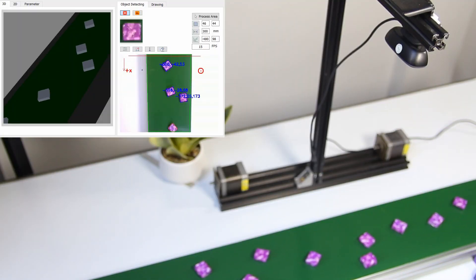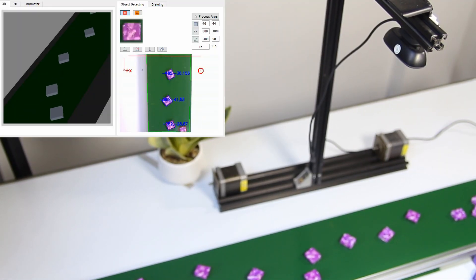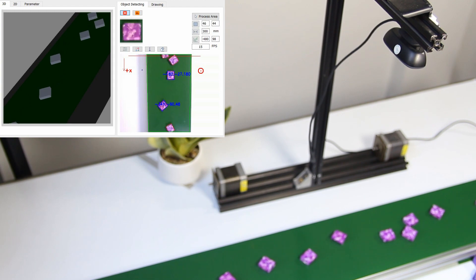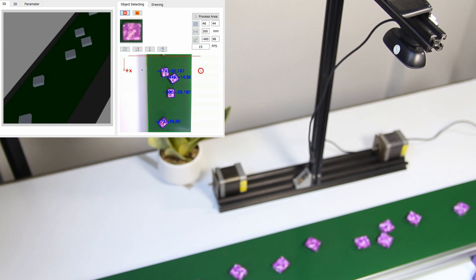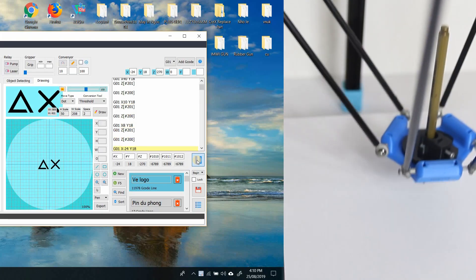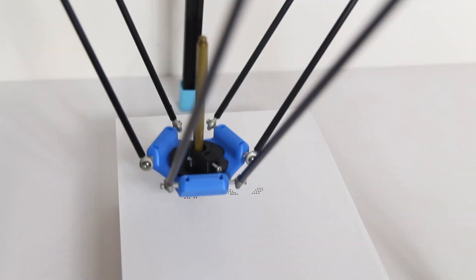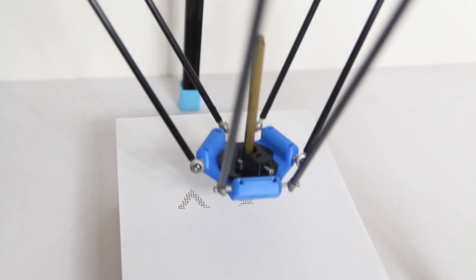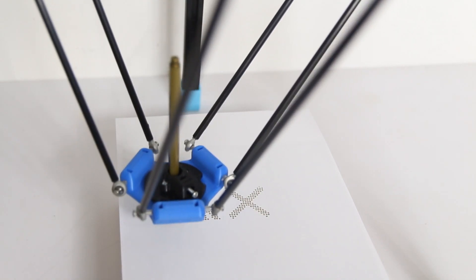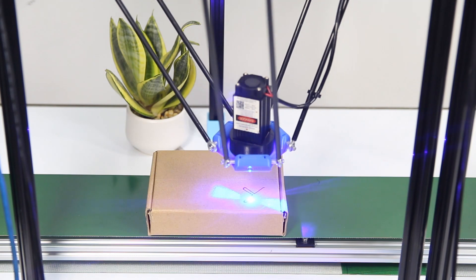The software also integrates image processing modules using OpenCV library and G-code exporter for drawing and laser cutting.